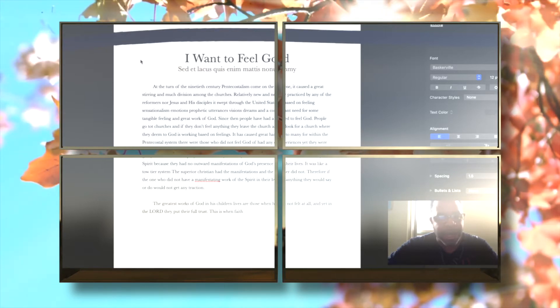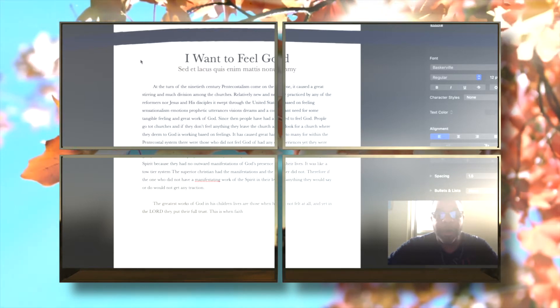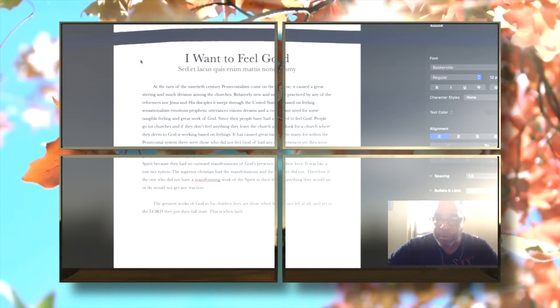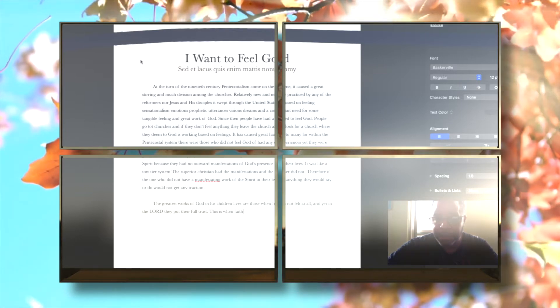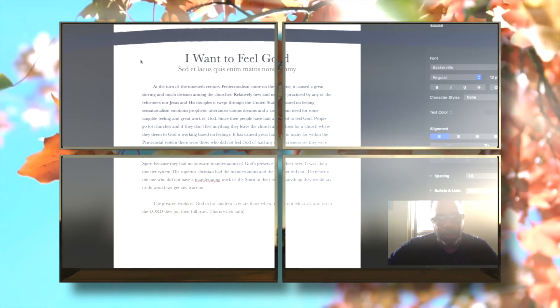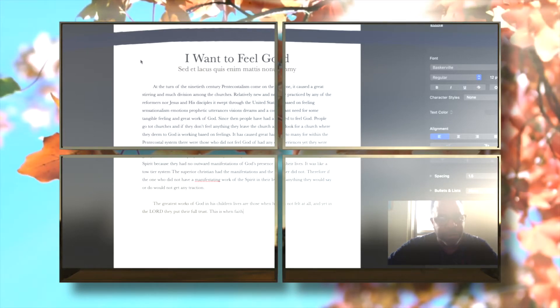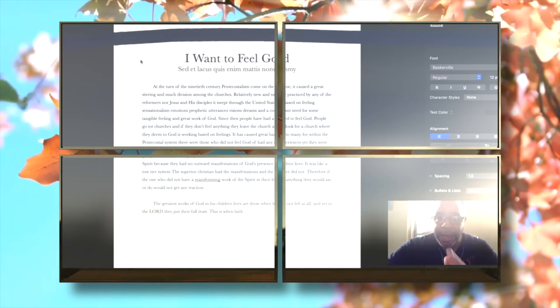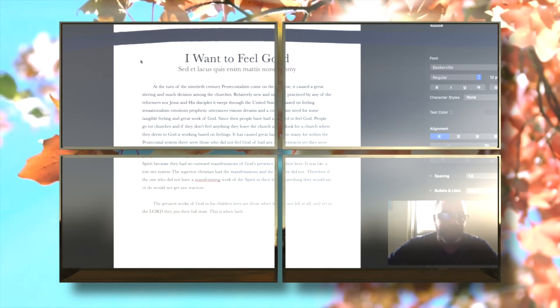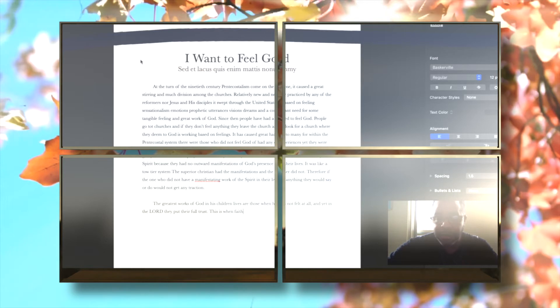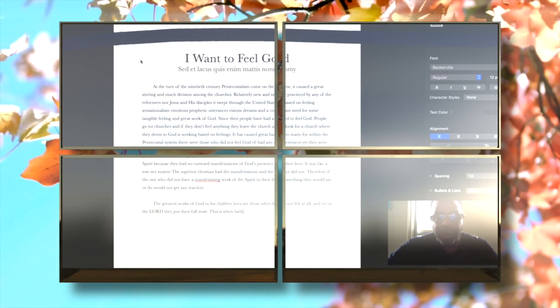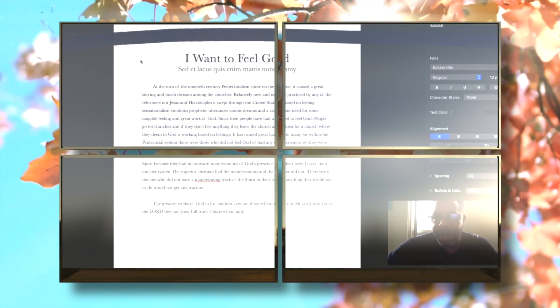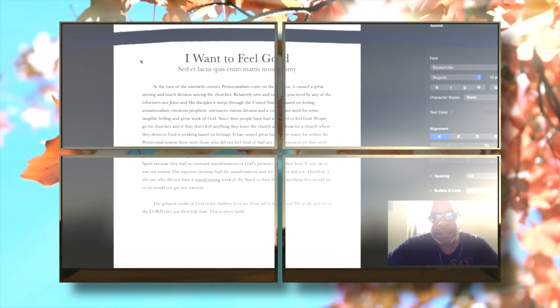What I want to help the brother or sister grow in is trusting the Lord and His Word. That is your anchor, and that will keep you safe until you make it home to heaven. May God bless you. I hope you join us for 'I Want to Feel God' this coming Sunday.